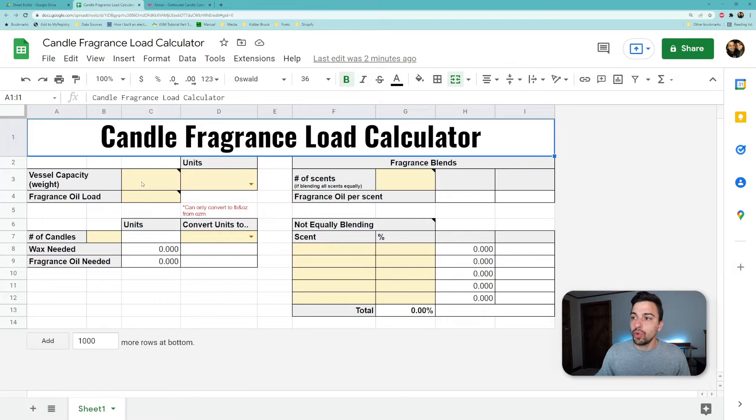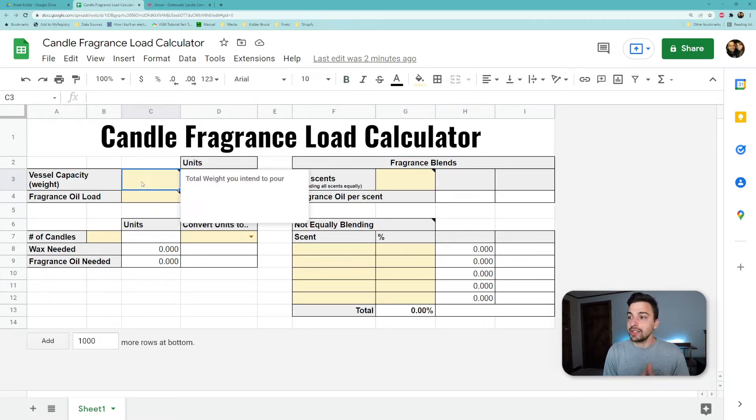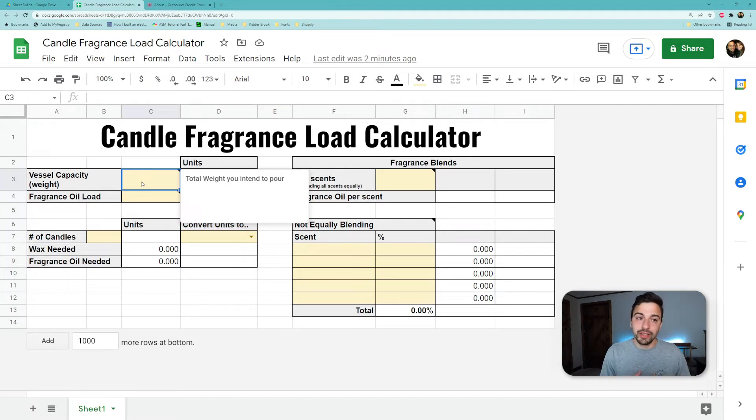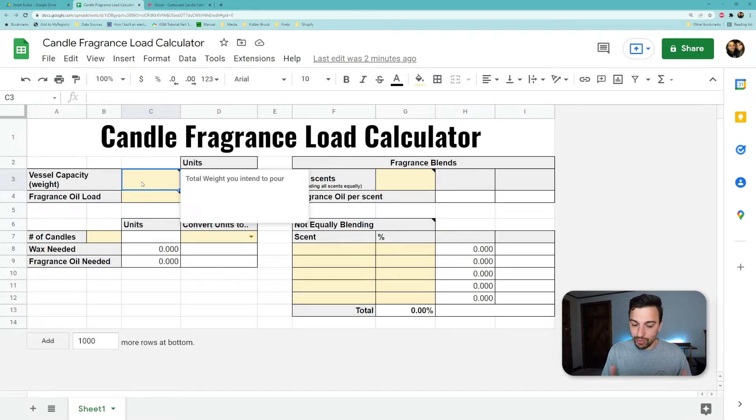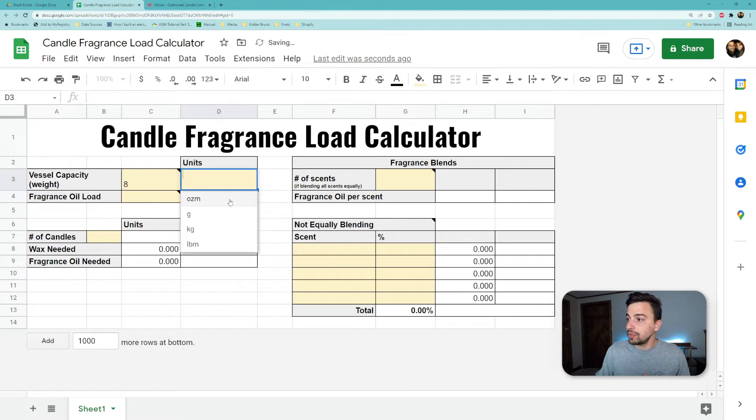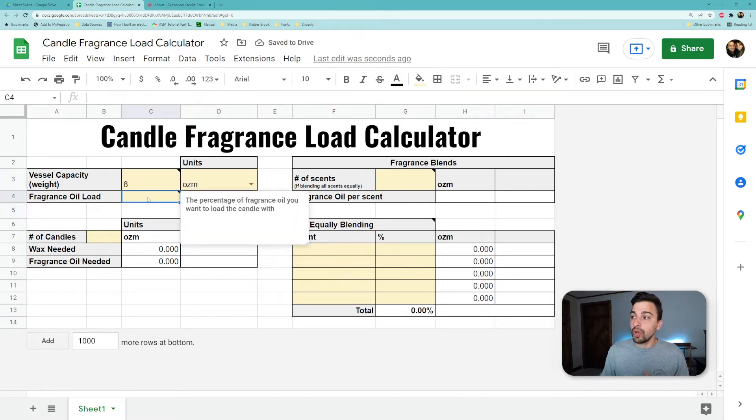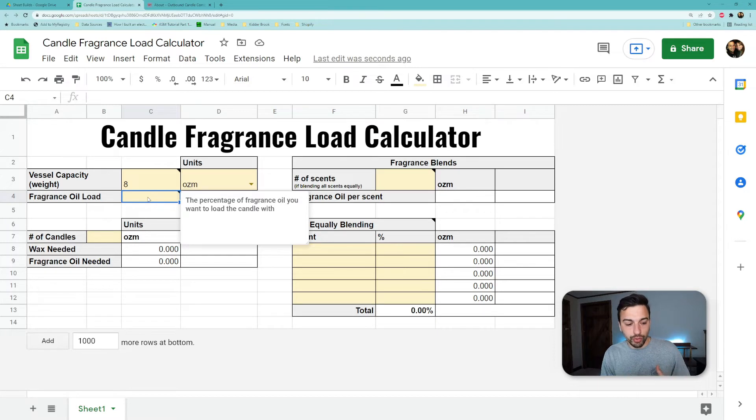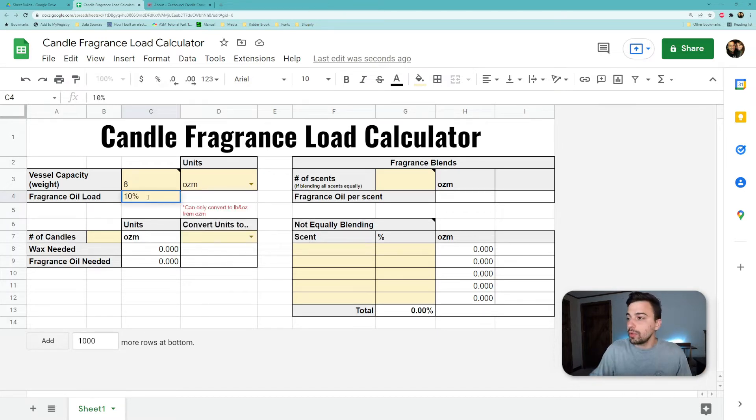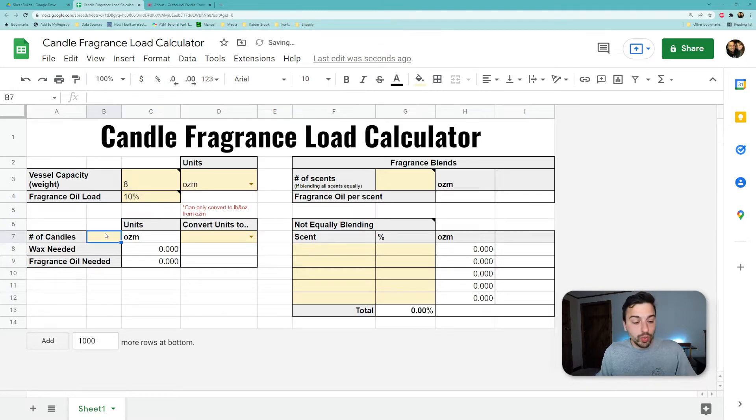Let's start with the total capacity you intend to pour. I say it like that because it's not just the total wax you're putting in there or the total fragrance oil—that is the end number you want to hit. So if we know we want to pour eight ounces into a vessel and we want to load that with a certain percentage of fragrance oil, we want 10% of that to be fragrance oil. We can put 10 in there and then we'll say just one candle for now.